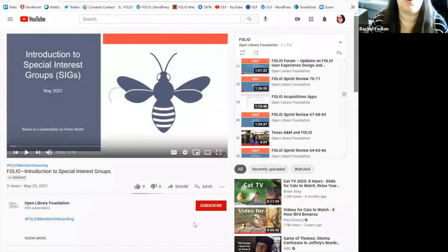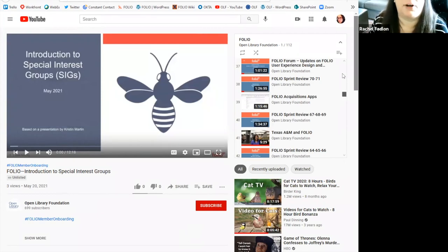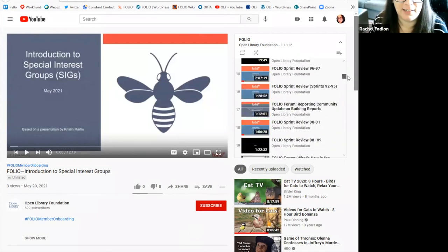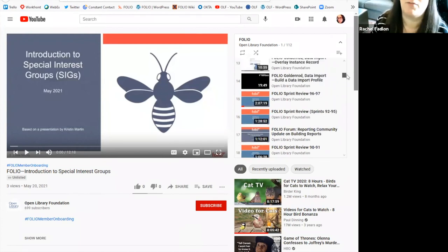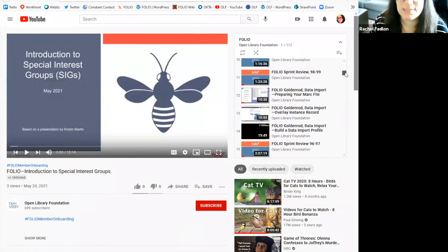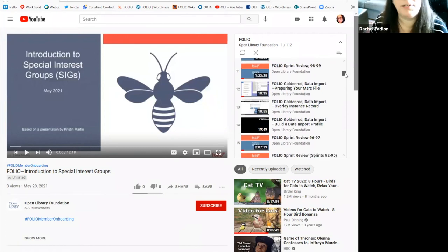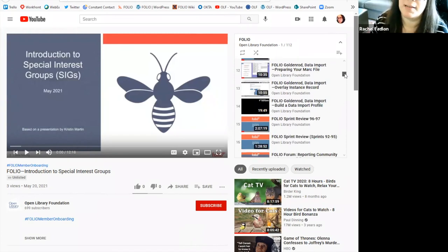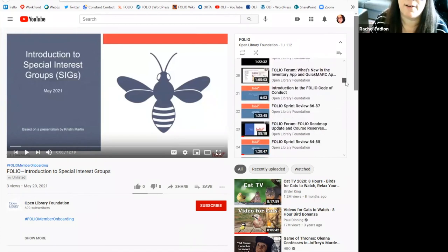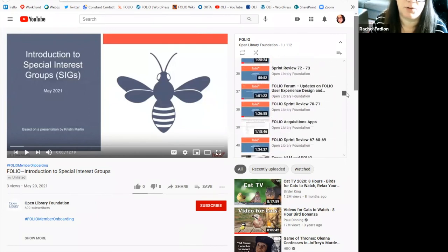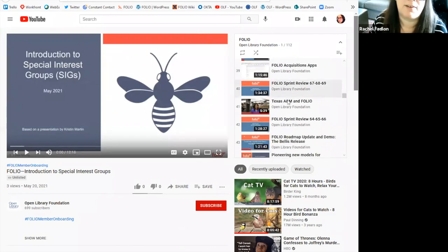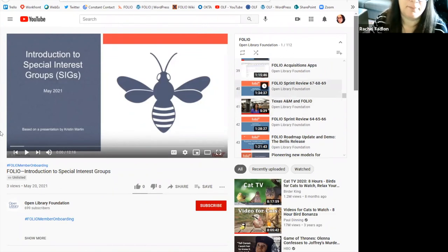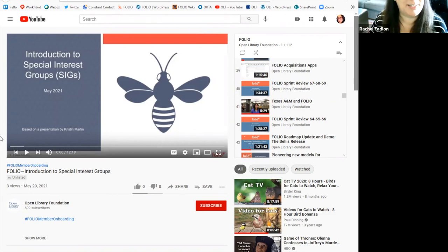The recordings that we have on our YouTube playlist include our sprint reviews. You'll see a lot of sprint reviews so that you can follow the progress of the project. We also have our folio forums that we do live typically on Wednesdays and keep the recordings here. And we also have various other videos highlighting members of the community in folio. Like we've got Texas A&M in folio here as an example. So please feel free to check us out on the Open Library channel on YouTube.